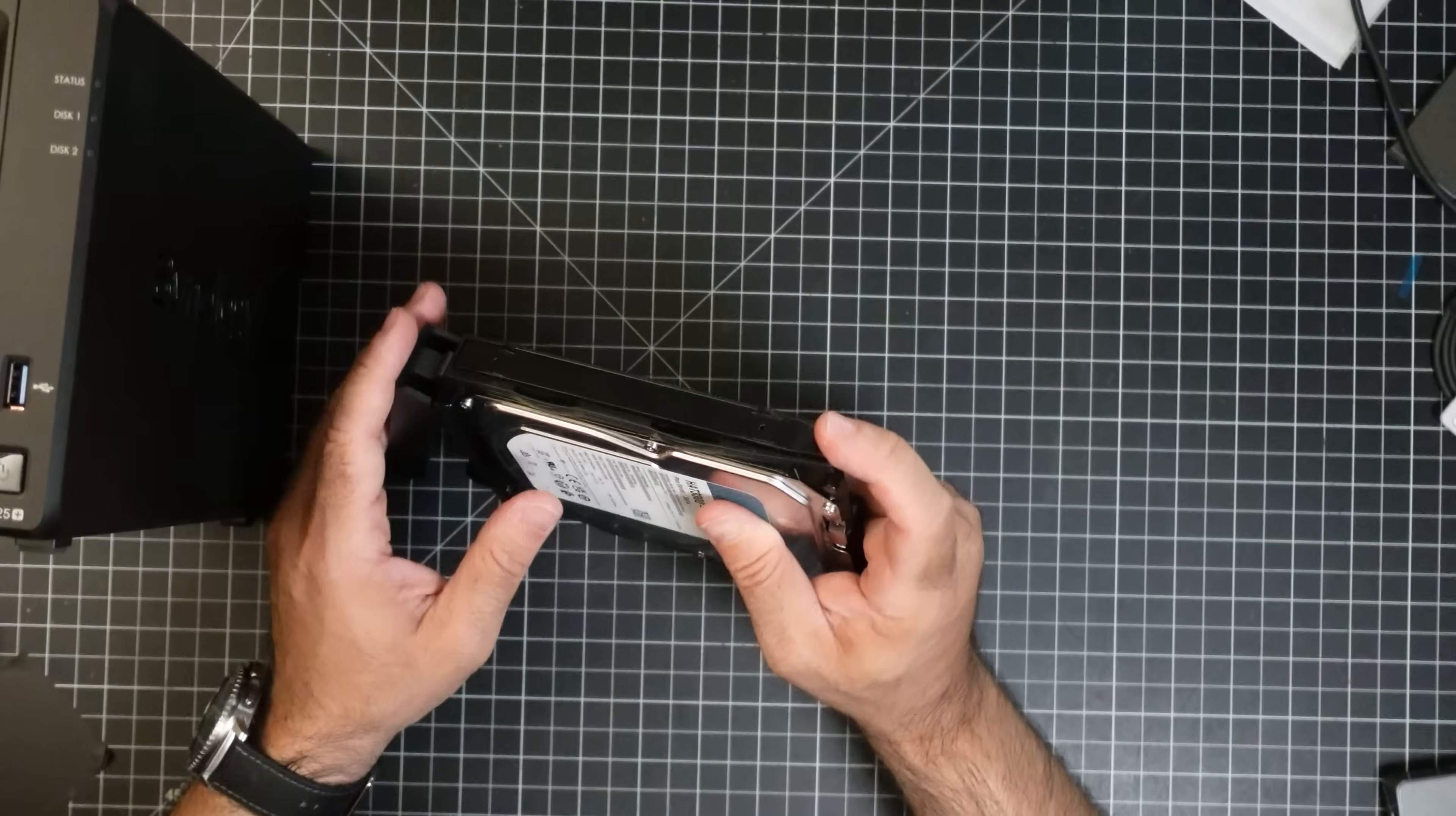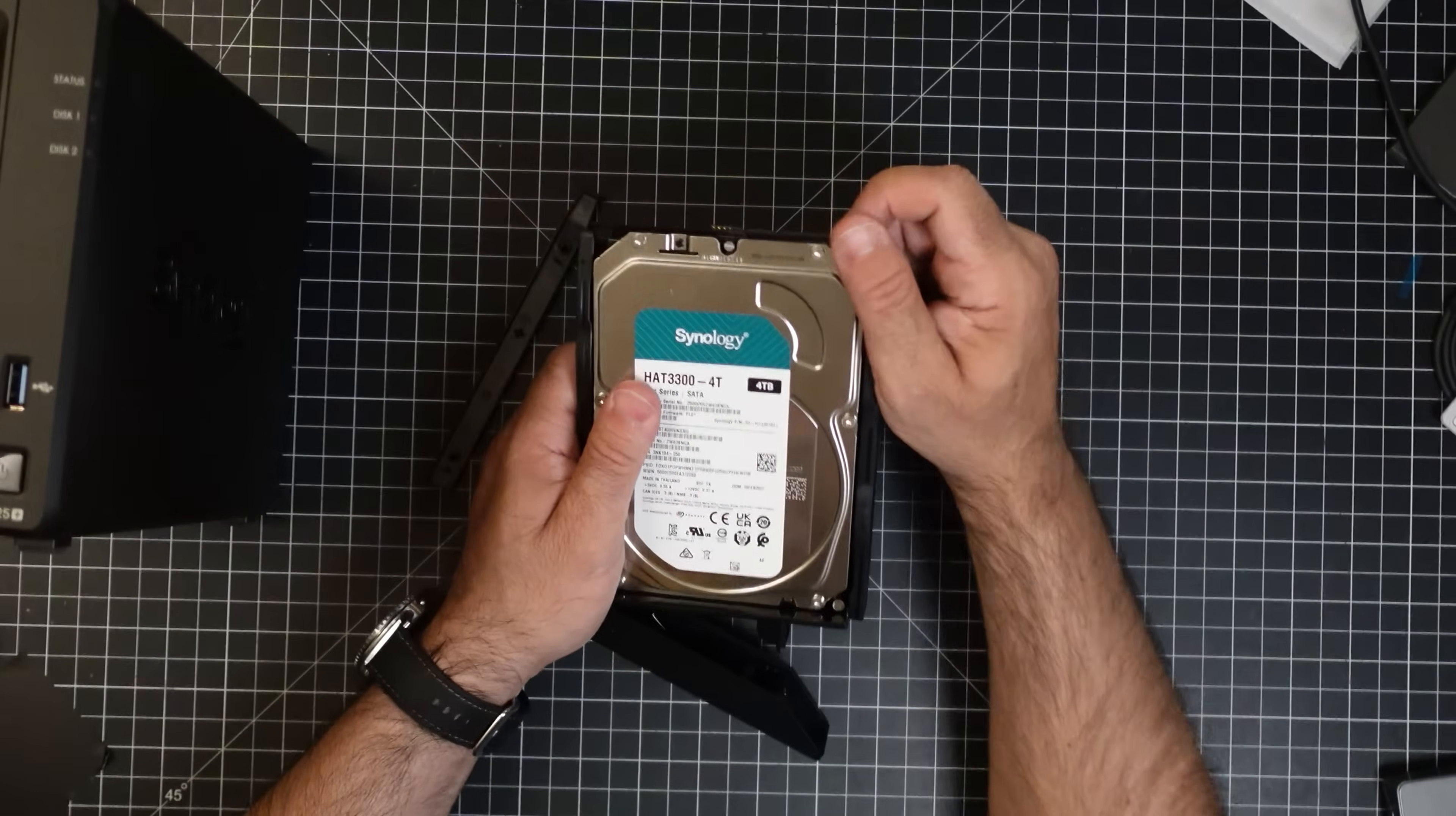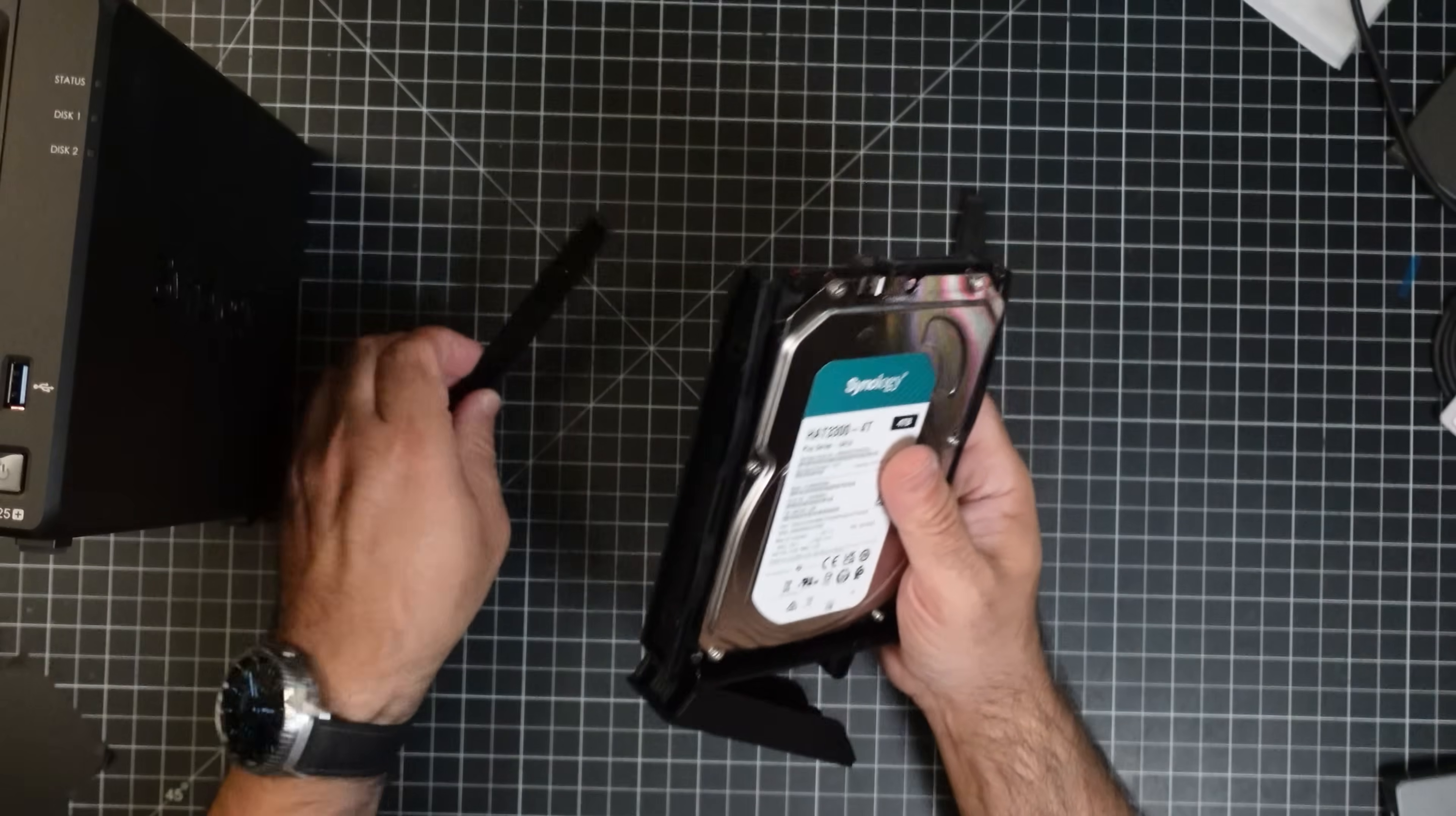All right. So all I have to do to pop this out is grab it right here. Grab this side. Grab this side. We'll do the same thing over here. And now this drive, check this out, comes out. No screws required. No screwdriver required.